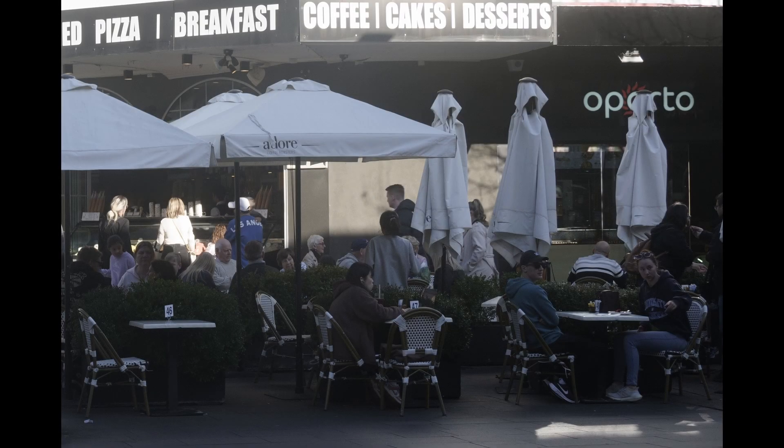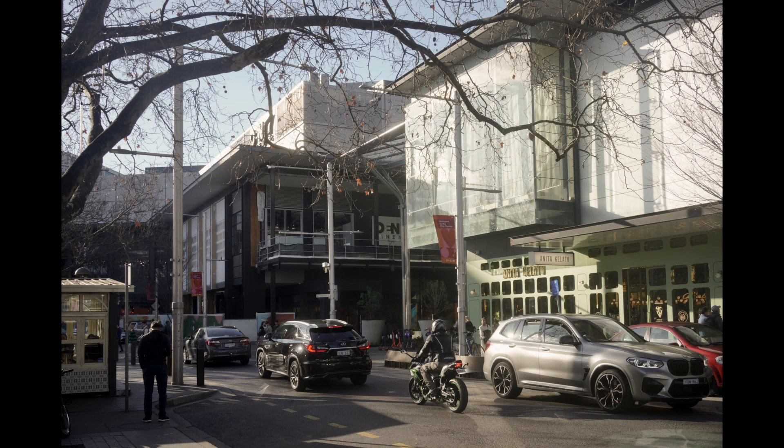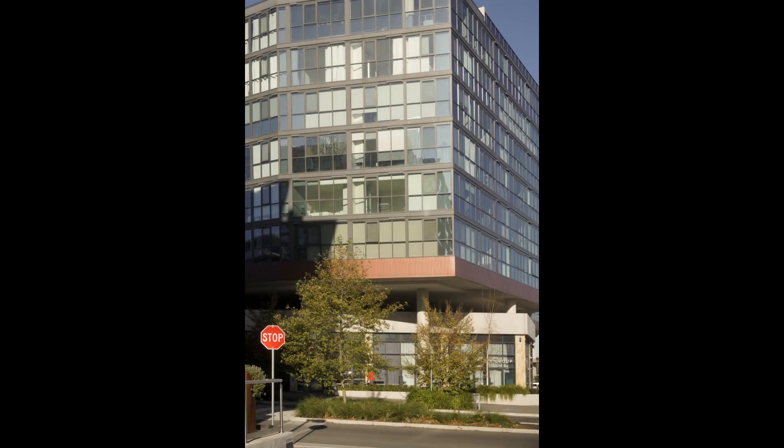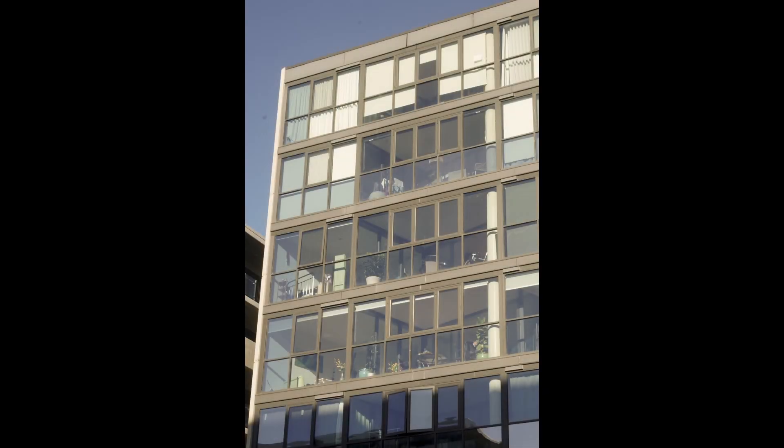For those fortunate enough to have economic means, they can live in this area close to the required amenities and work. This suggests that the mode of social living and socialization is different to the outer suburbs. Once again, able to interact successfully in this area requires a degree of economic privilege.